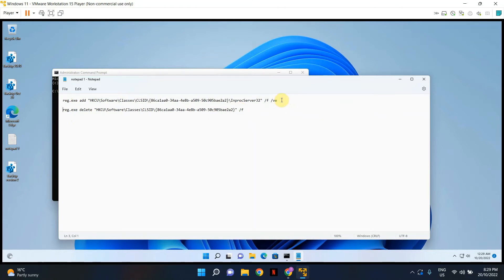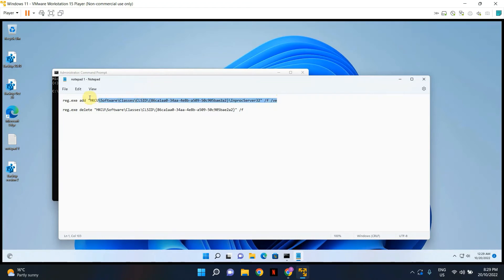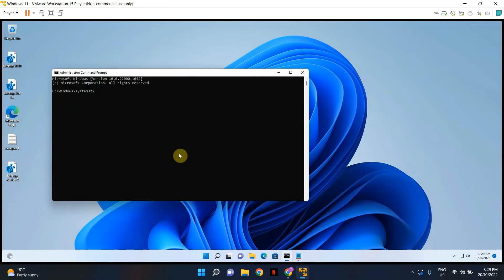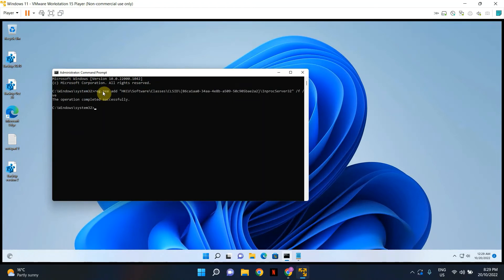So I'm going to put both of these keys in the description box below so you can copy it from there. So let's copy the command. I'm going to minimize the notepad. Control V to paste it and hit enter.